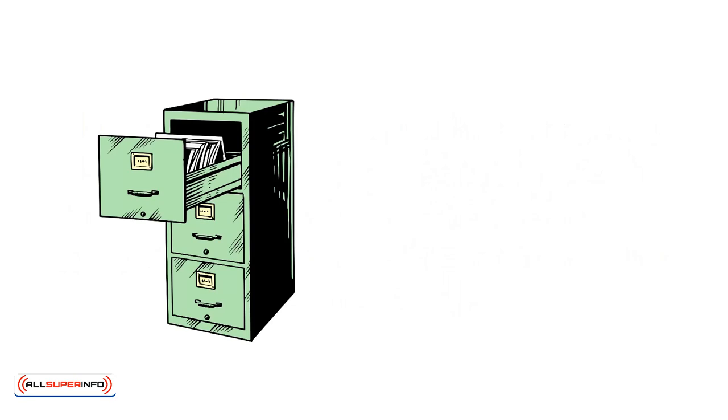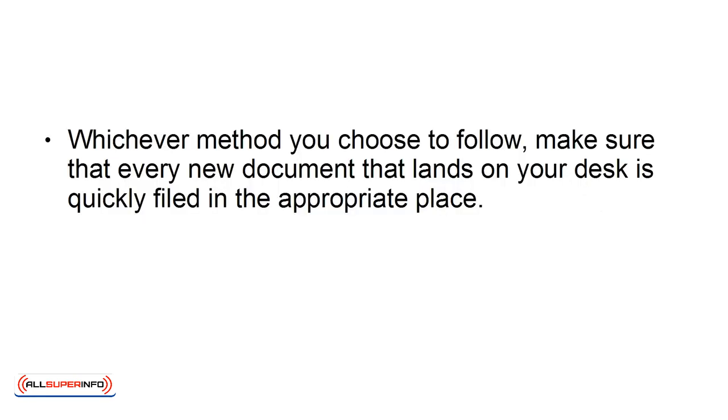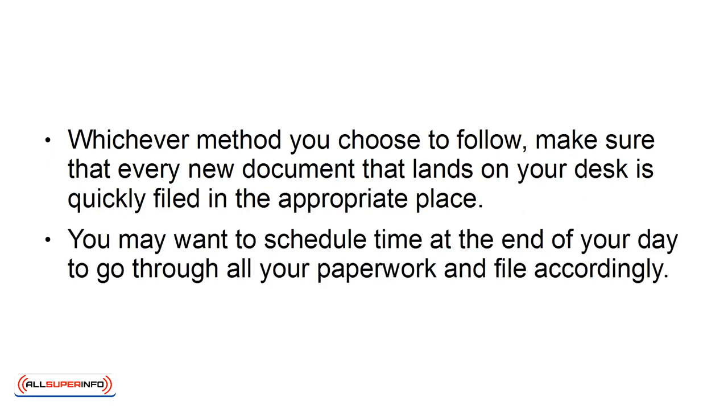Consider whether you need to keep a traditional filing system in place, or if you can convert your papers electronically to store on your computer. Whichever method you choose to follow, make sure that every new document that lands on your desk is quickly filed in the appropriate place. You may want to schedule time at the end of your day to go through all your paperwork and file accordingly.